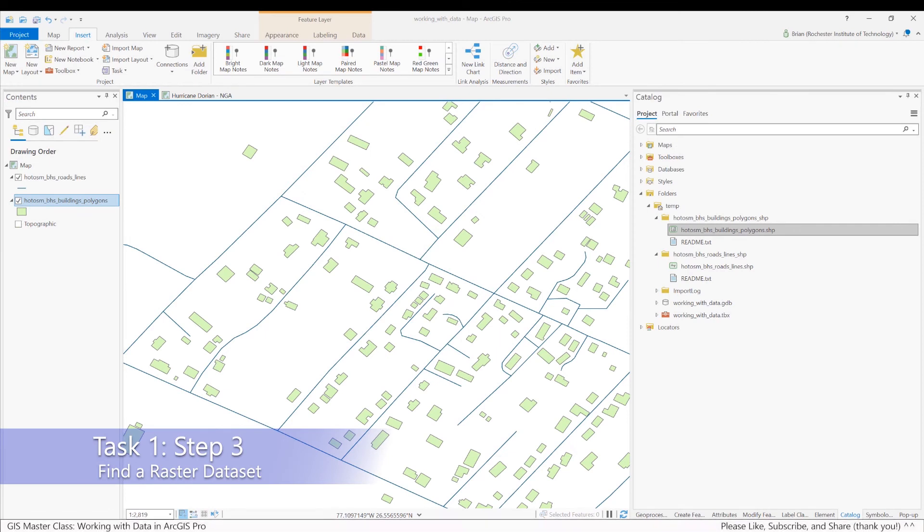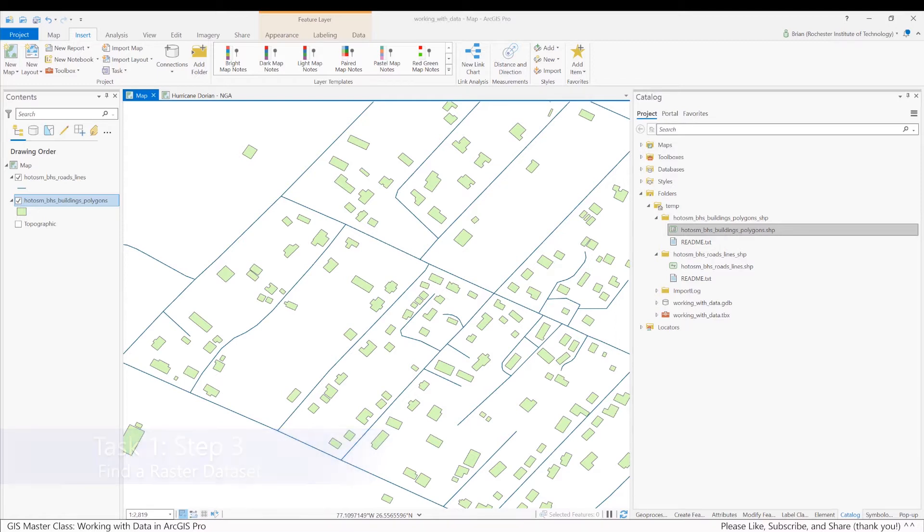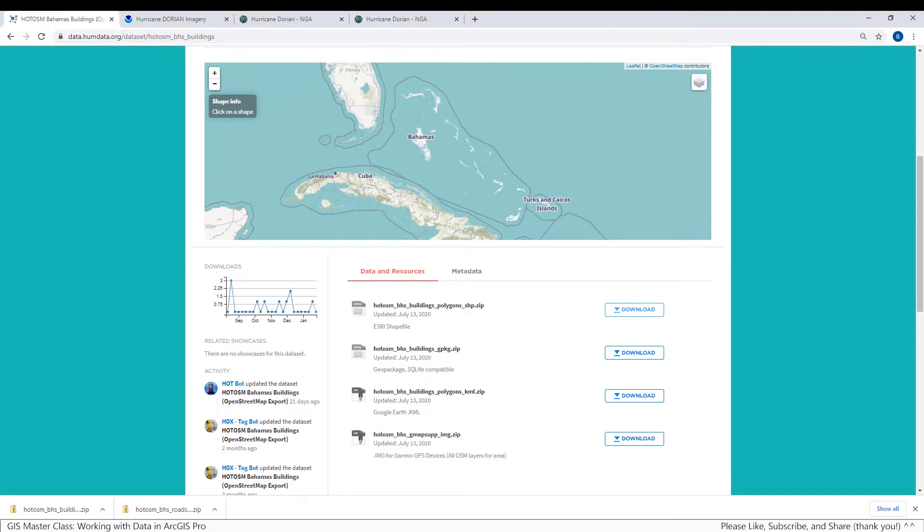Okay, so next up, as per the lab instructions, I'm now going to download a raster dataset. I do have some background experience working with disaster management, and as we looked at earlier in these videos, I'm going to use this Hurricane Dorian imagery website.